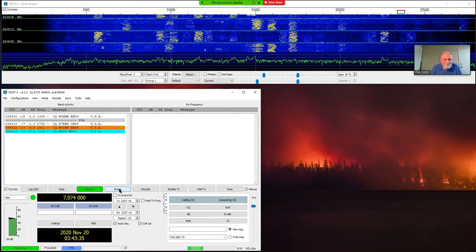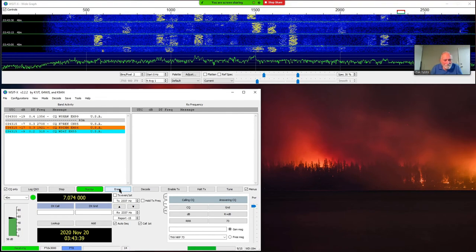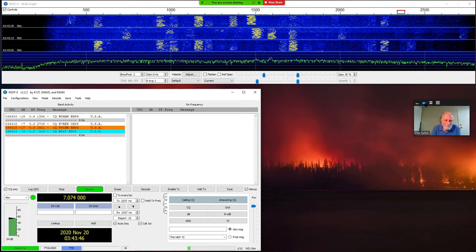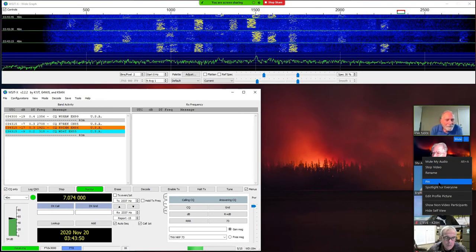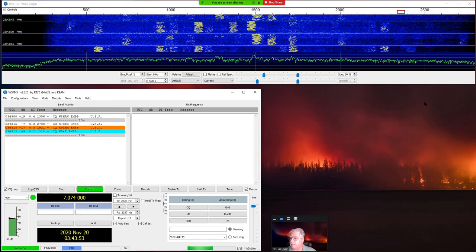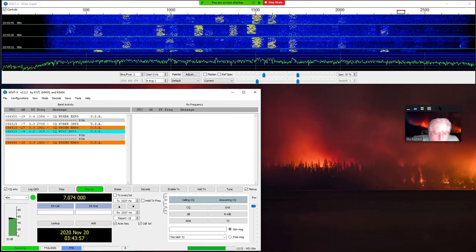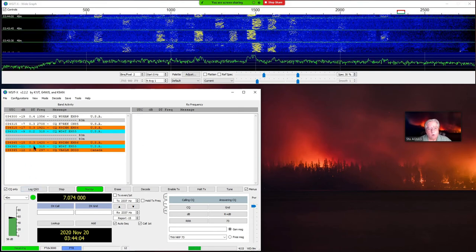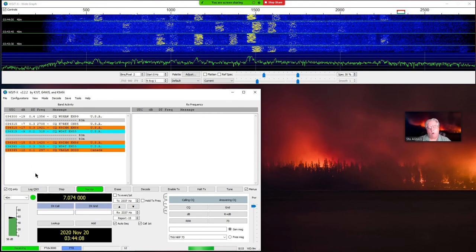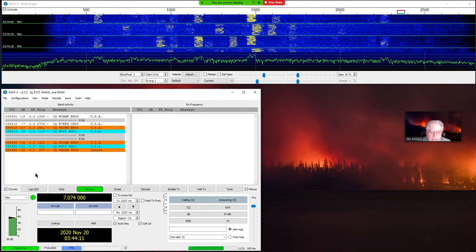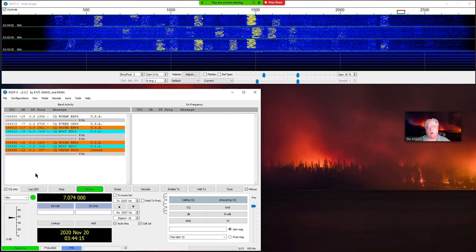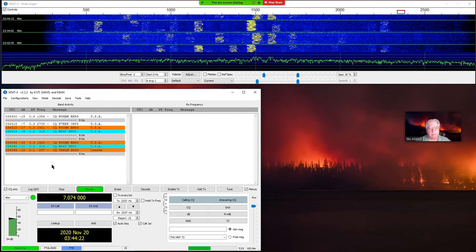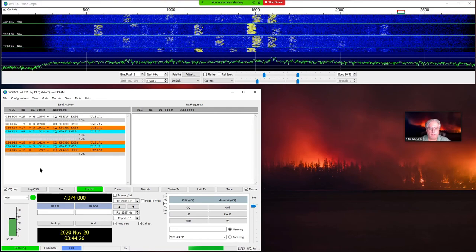Okay, so for everybody that uses FT8 — fantastic, glad you enjoy that. Let me move this down out of the way. I'm watching inbound signals right here. I've got this set up to look for CQs only. If the color is white, I've already talked to them. Let me see if I can make a connection — I'm going to go ahead and pounce on somebody.